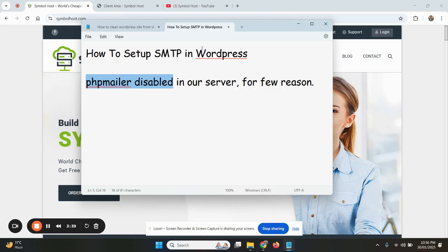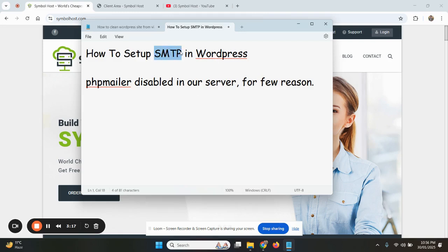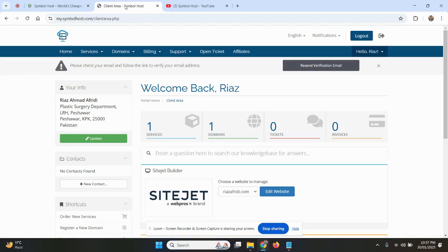WordPress uses PHP mailer to send emails by default. When the PHP mailer is disabled, WordPress will not send any emails to you like the notification emails or the password reset emails or any other. So in this case, we will use SMTP in WordPress so that you can receive your emails from WordPress.